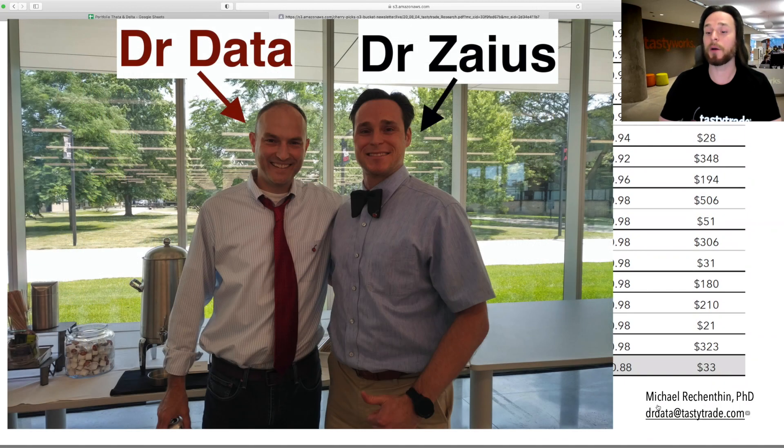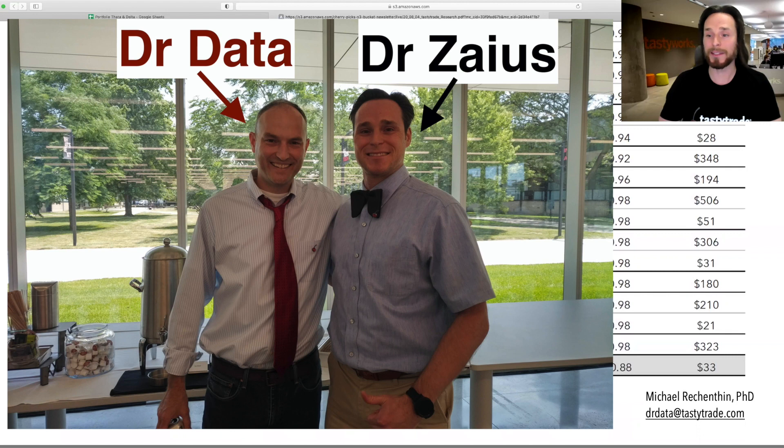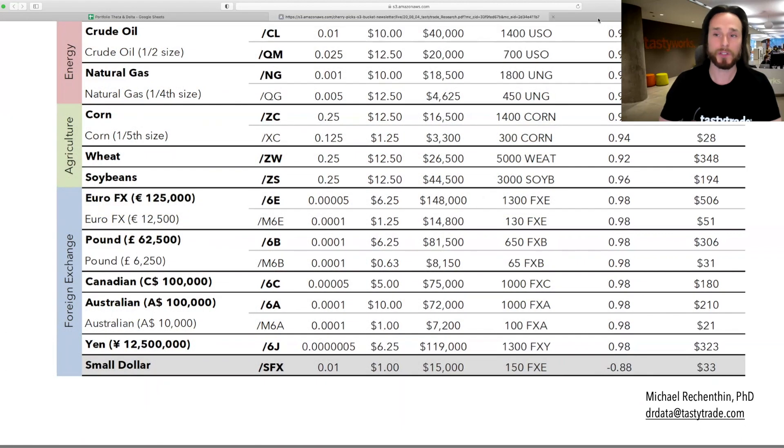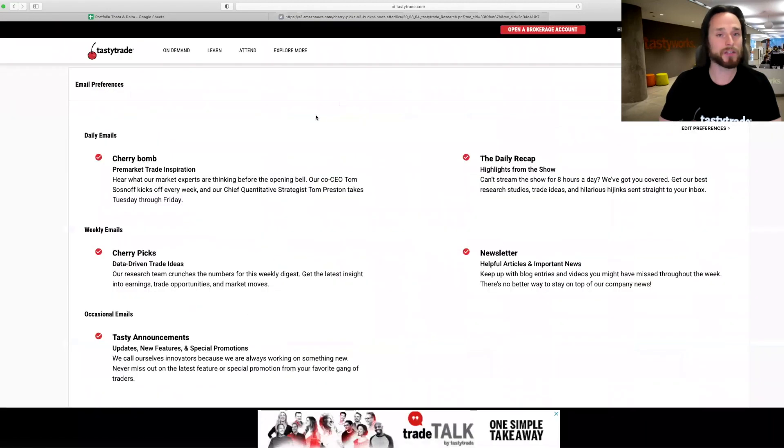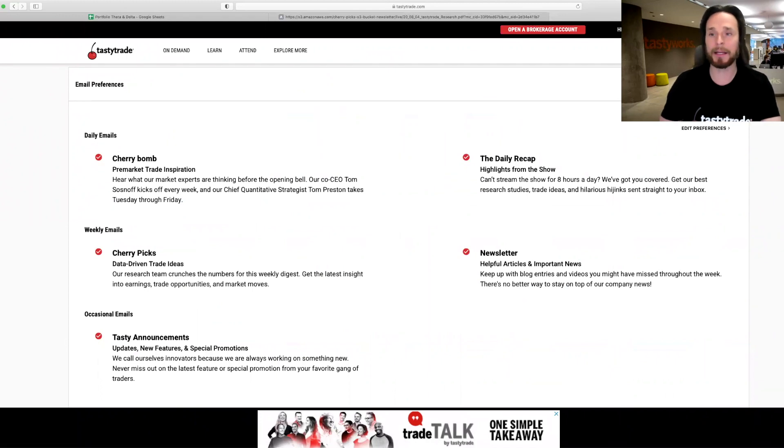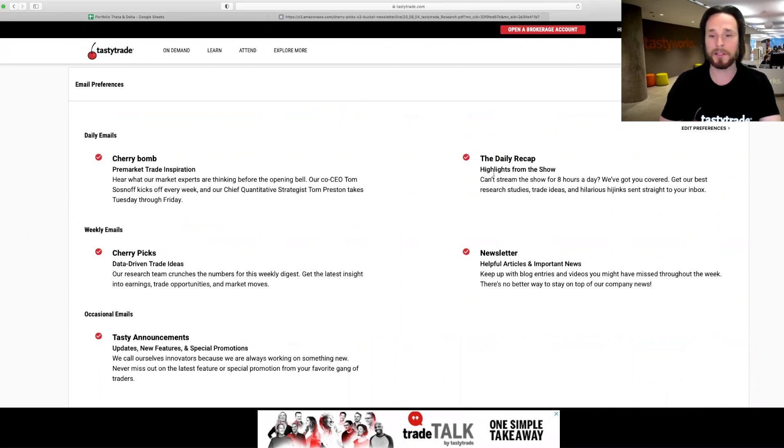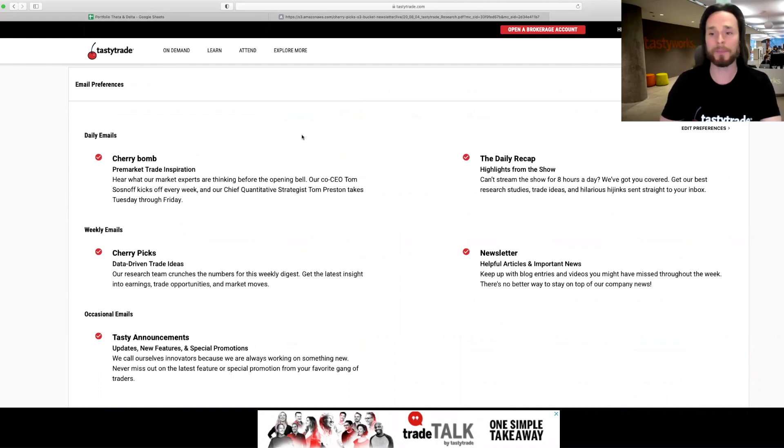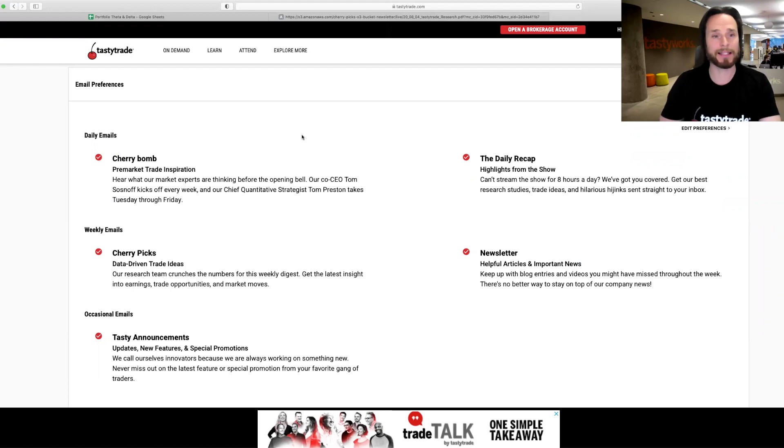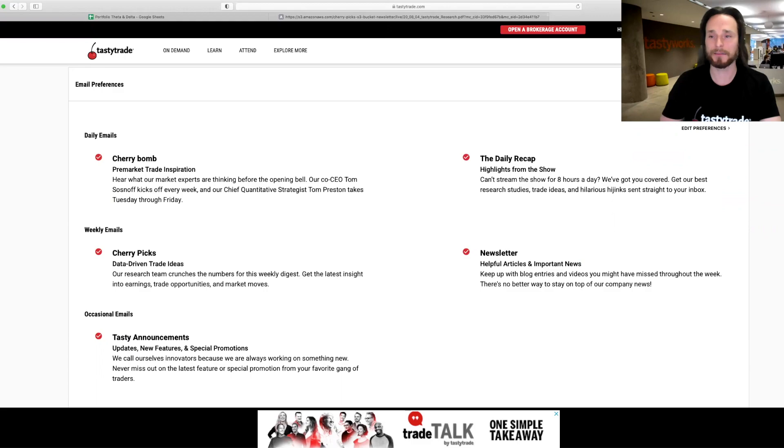This is put out by Dr. Data, Michael Reckentine. And if anyone wants to sign up for the Cherry Picks, just go over to the Tasty Trade website, tastytrade.com. You have to sign in with your email address. I've got here to take the Cherry Bomb, Cherry Picks, Tasty Announcements, Daily Recap, and Newsletter. I do get a Daily Recap with the most up-to-date Tasty Trade segments, where they give us all the latest and greatest on how to improve your trading. This is all 100% free, of course.